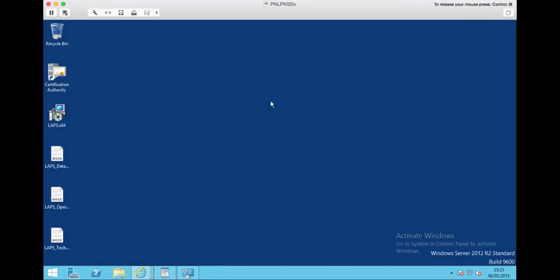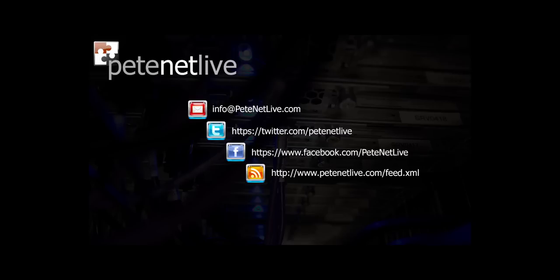That's us pretty much done - LAPS deployed and configured. Thanks very much for watching. Don't forget to come and visit us at www.peaknetlive.com.